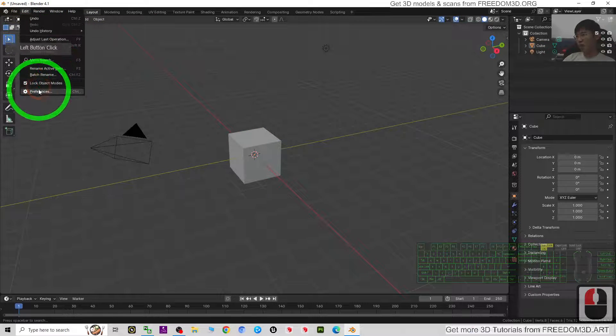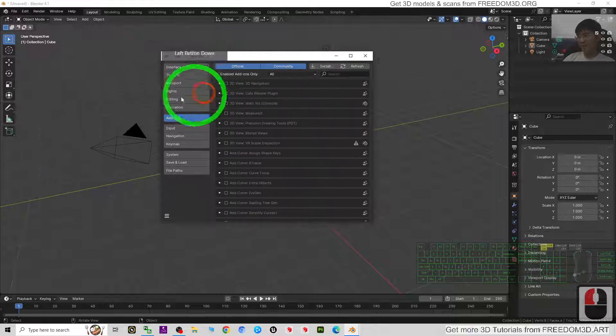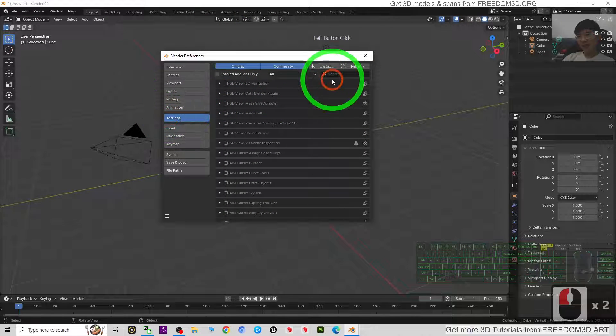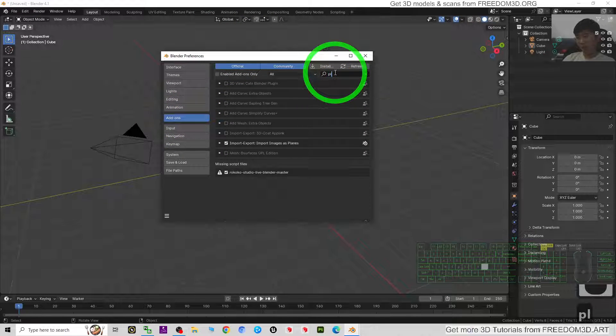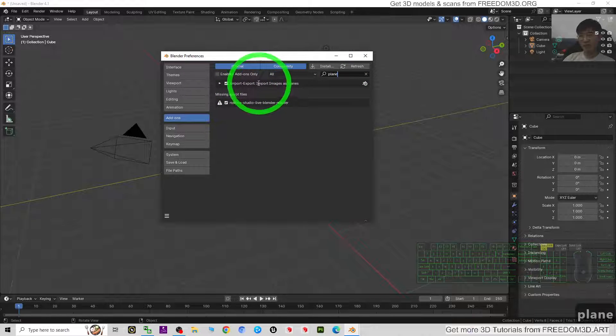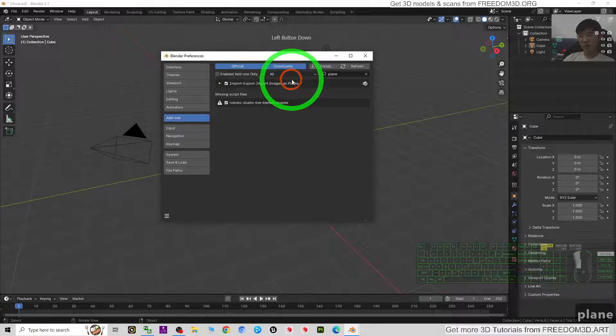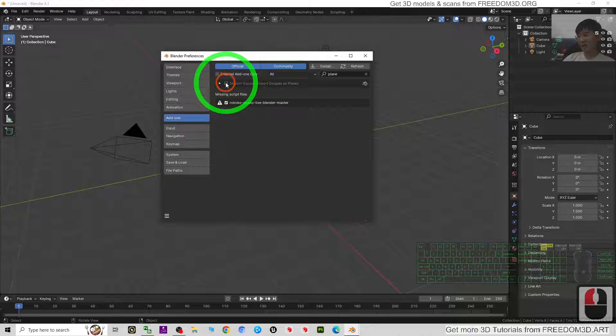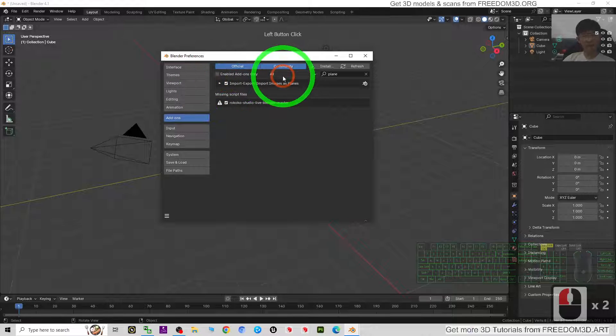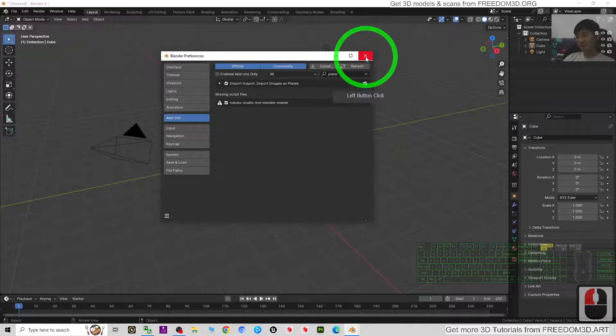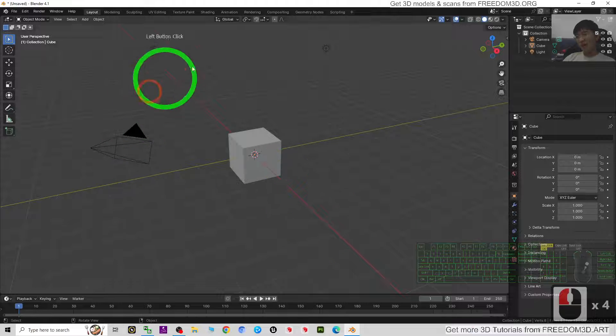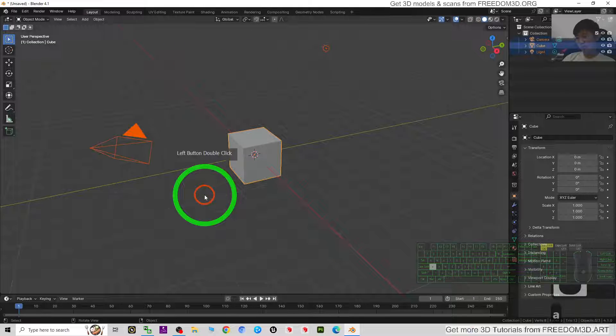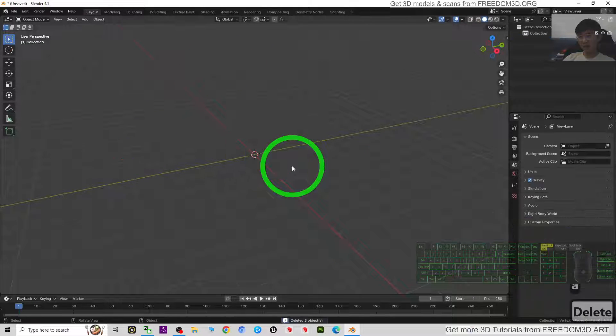Under the add-ons, just search for plane. You should be able to see import/export, import images as planes. You must activate this first, then close. Now just press A to select everything and delete it. We are going to create a tree in five minutes.